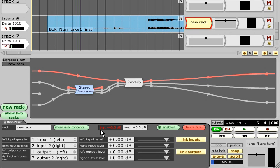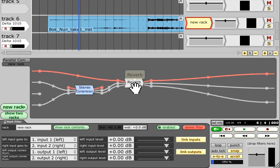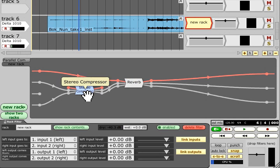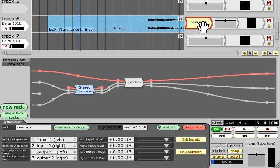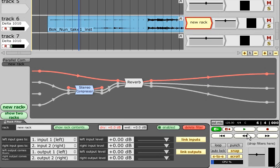If you are using a rack to set up a complex chain of effects, or to run two or more insert effects in parallel, then you do not need to change these settings unless you wish to mix some of the original signal in with the rack outputs using the dry level slider.